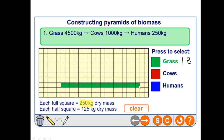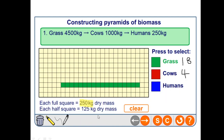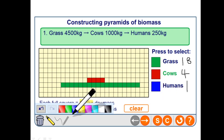We draw 18 horizontal bars for grass, 4 bars for cows above them, and 1 bar for humans at the top. We should aim to centre these to represent a pyramid shape. That is how you construct a pyramid of biomass.